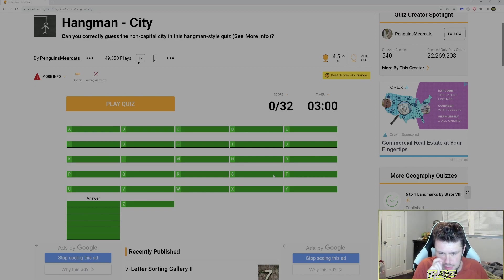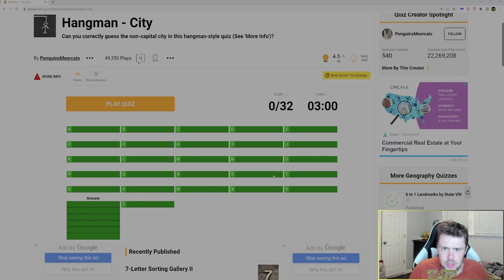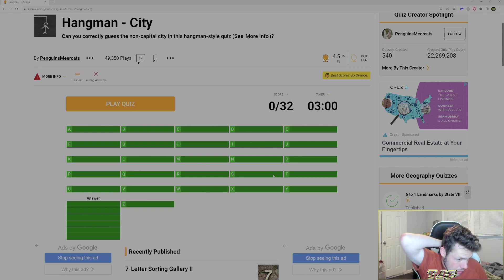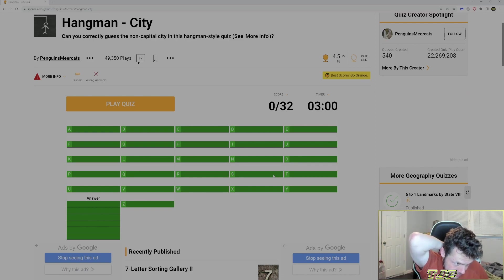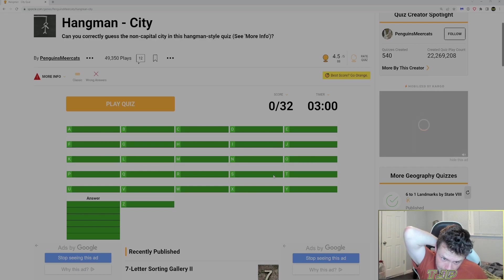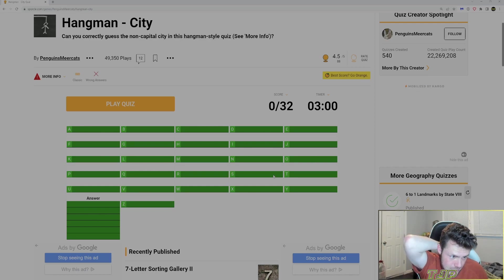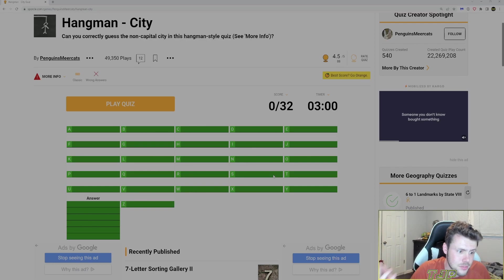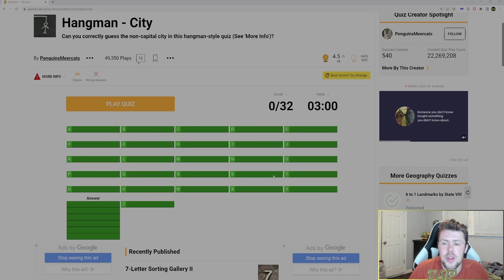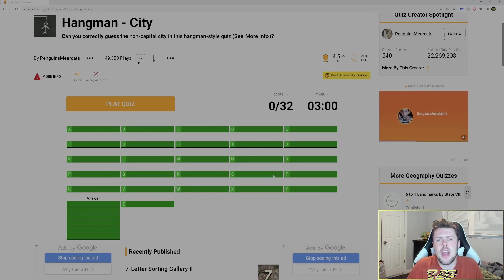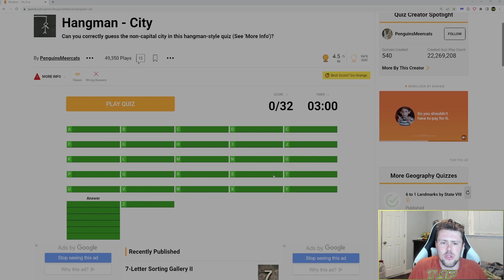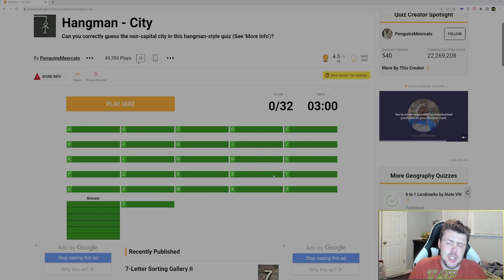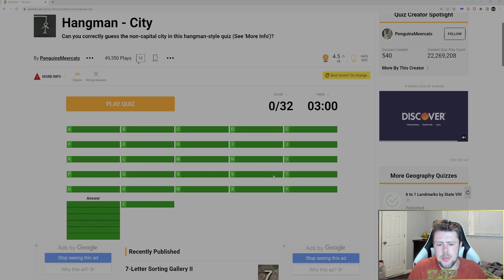We have to guess the non-capital city in this Hangman style quiz. There are so many cities on the planet. It's a six-letter city it looks like. So leave a like, subscribe if you're enjoying the content. That being said, let's go to the gameplay.